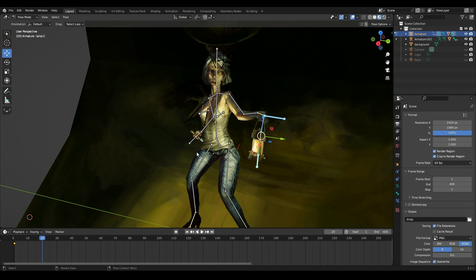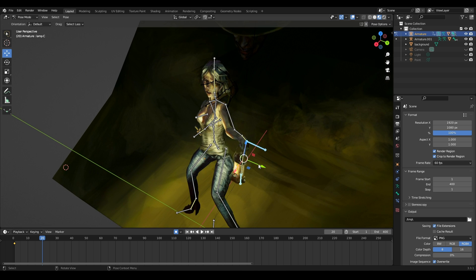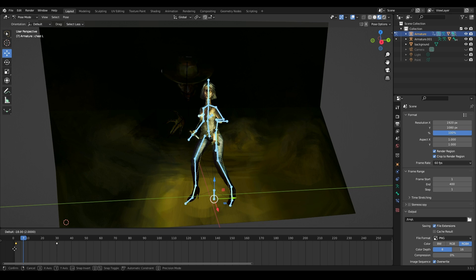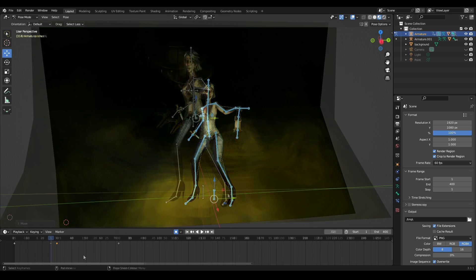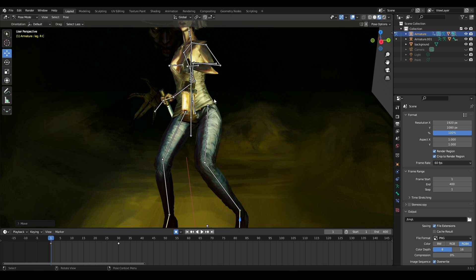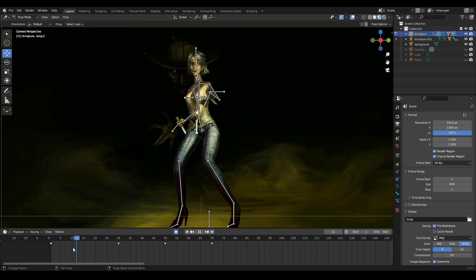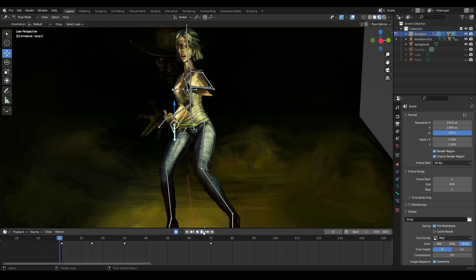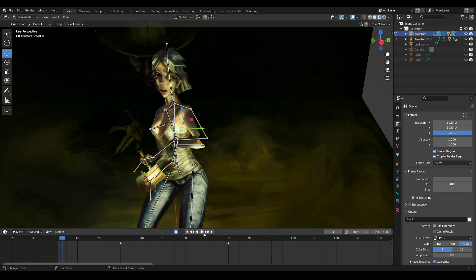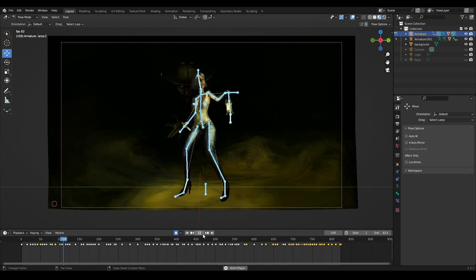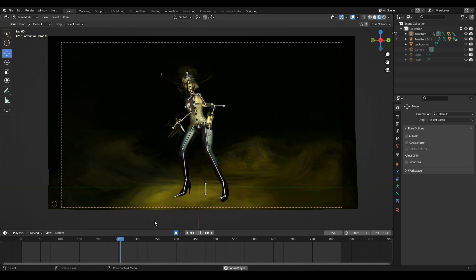To animate the character, click on the white circle above the timeline — this is Auto Keying. Select the bone and move it; the key frames will be set automatically. Don't forget to move the blue pointer. Key frames can be moved along the timeline, copied, and deleted. This is how I create animation — making the character move in the scene, moving the bones, choosing the right pose, taking into account the physics of objects and their properties.